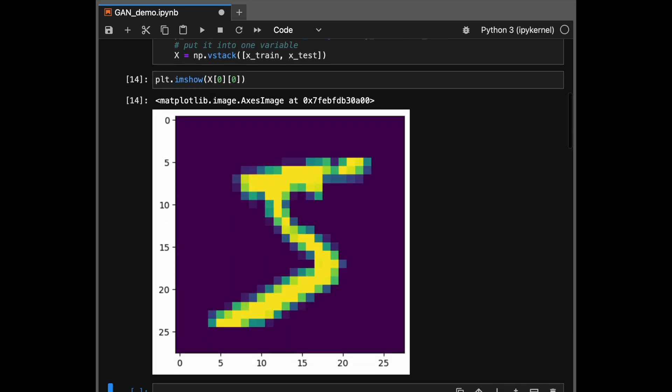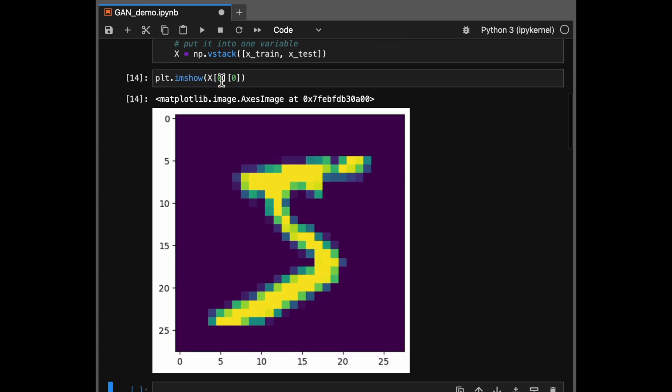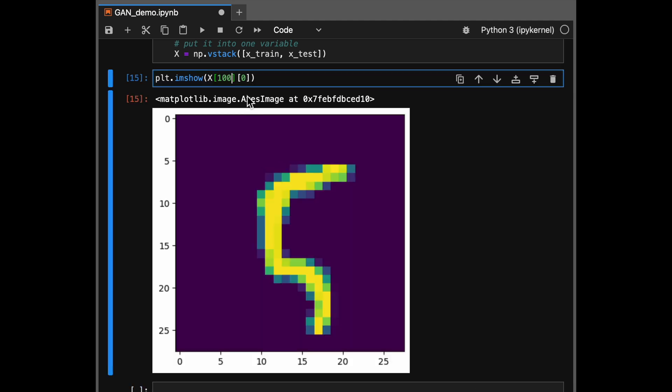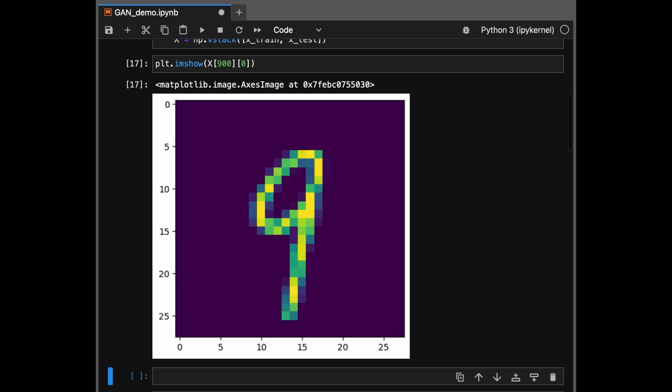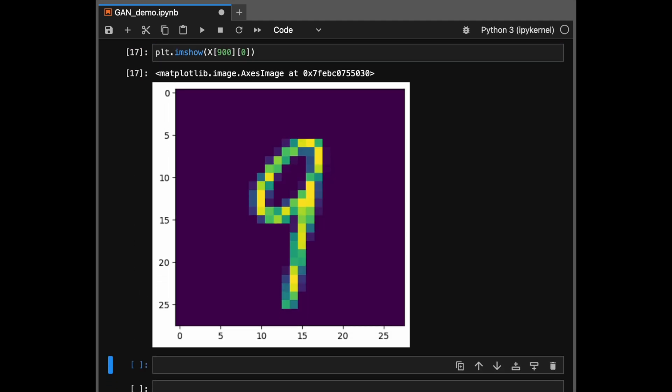Yeah, so this is a five. And just like this, you have many other images. This is a five, this is a seven. And the network we are training is trying to write an image which looks almost like these handwritten digits.